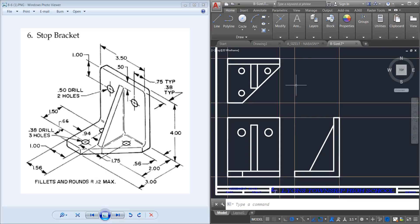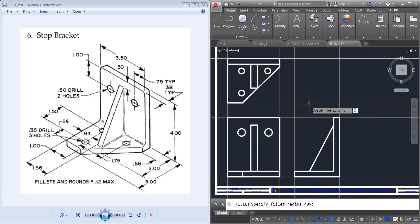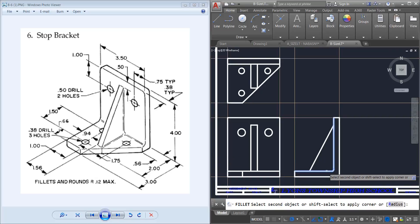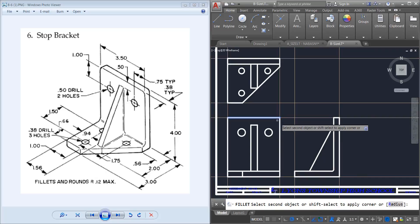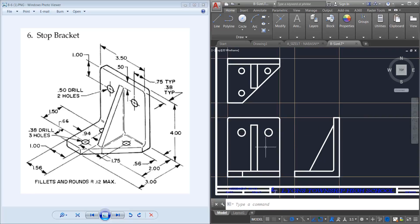Now I'm going to do my fillets. I'll do fillet, radius 0.12, which is given to me at the bottom of my drawing. I can see there's a curve up here, a curve up here, and a curve inside of here. So I'm going to have a curve here, a curve right here, and a curve right there. That should be my fillets. I won't be able to see the fillets on the hidden sides.